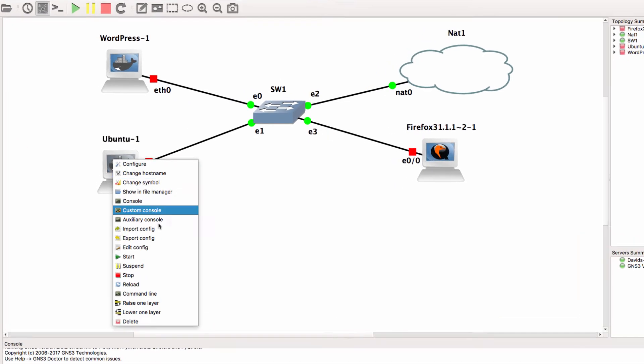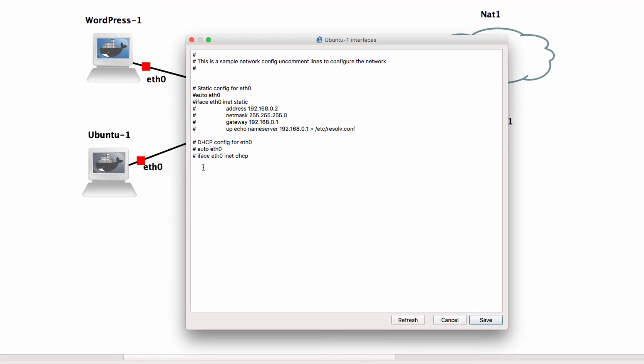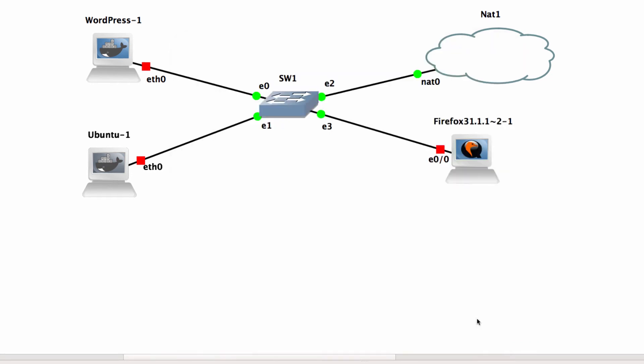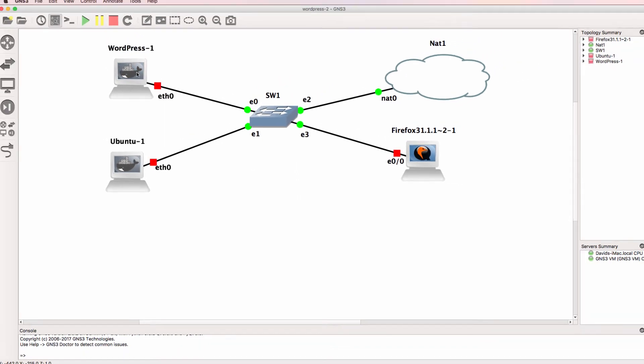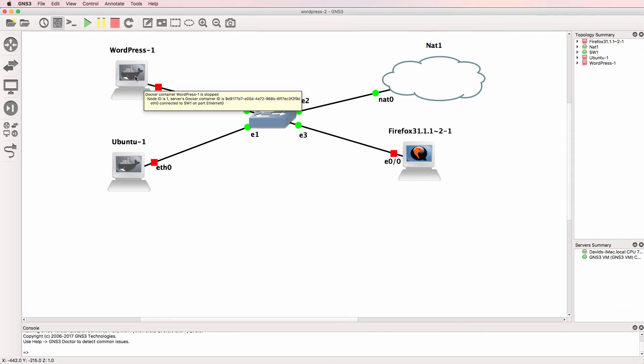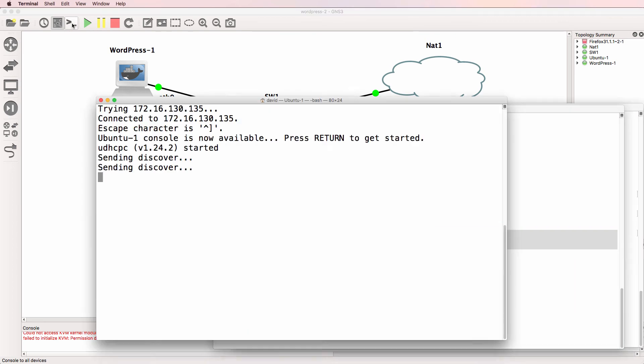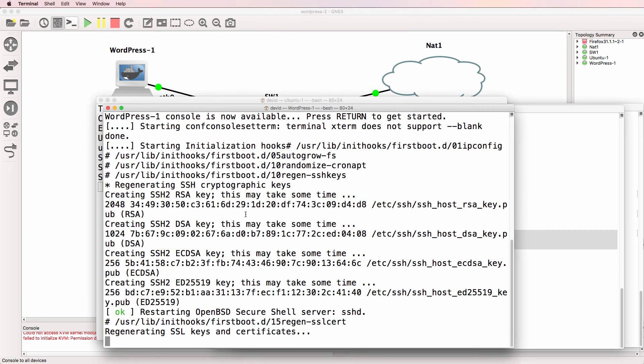I'm going to right-click on the Ubuntu server and edit the configuration so that it uses DHCP. I won't do that on the WordPress server because I'll show you how to manually configure the IP address through the console. I'll start up the topology and open up a console to the devices.